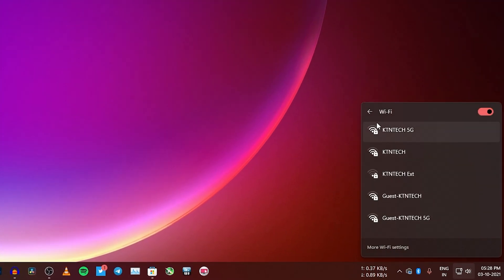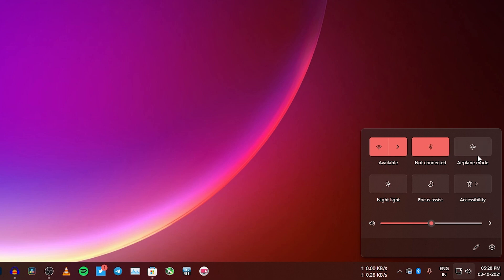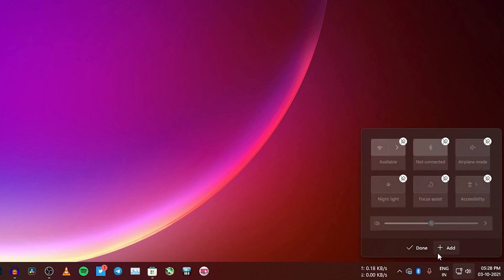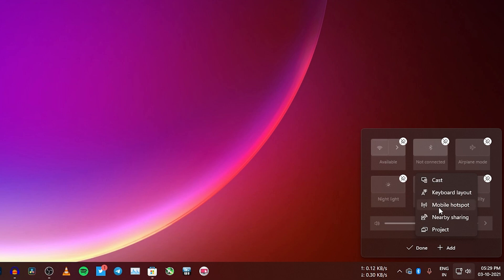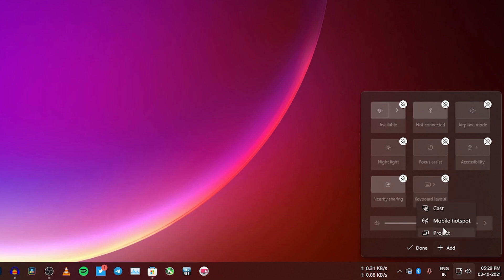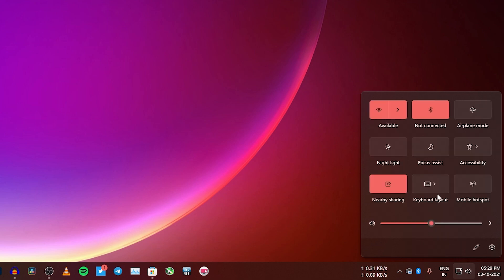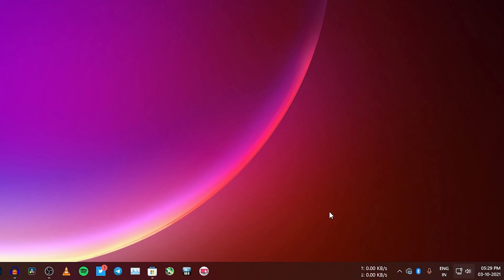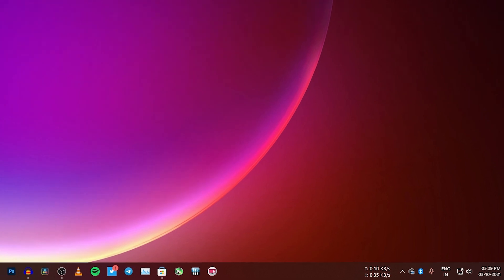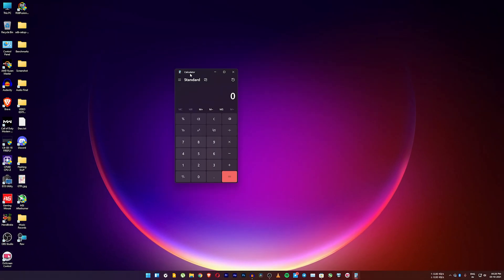The quick settings panel has Wi-Fi, other networks, Bluetooth, airplane mode, night light, and more. You can edit and add things like mobile hotspot, nearby share, and project. I'll make a separate video about the internet monitoring widget that shows your internet speeds in Windows 11. For now let's stay focused on this Windows 11 overview.